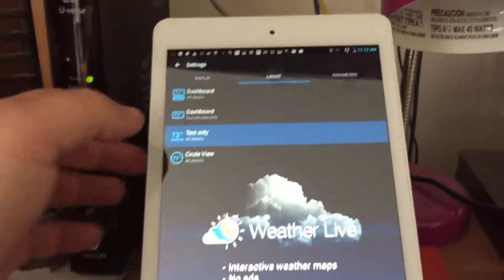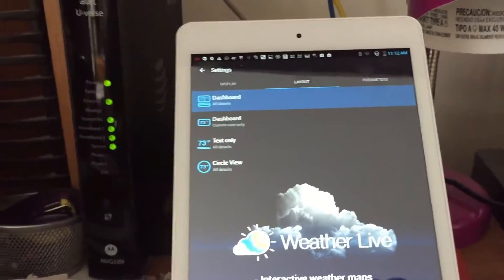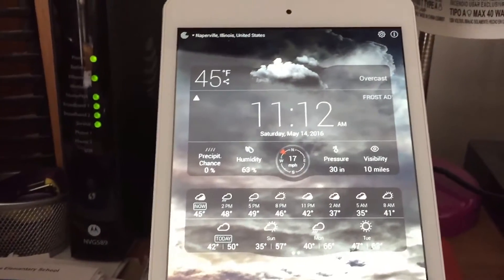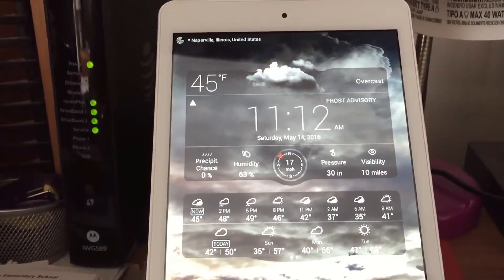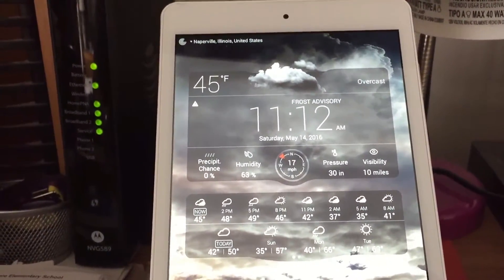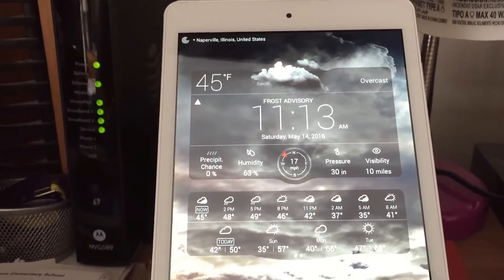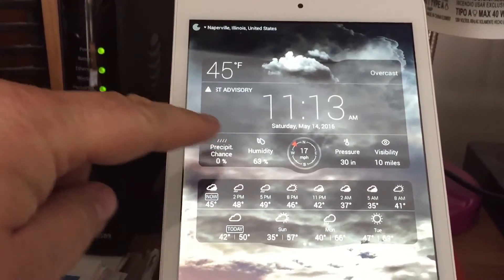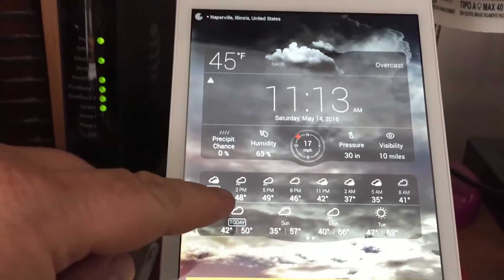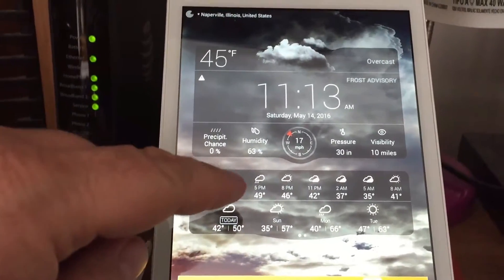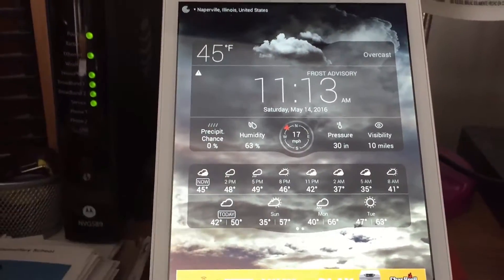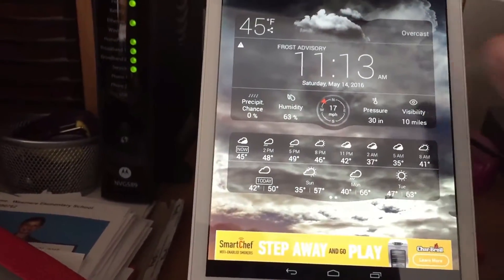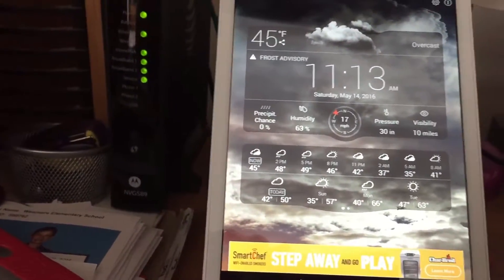You can also change the layout. One of my favorite layouts is the all-details dashboard layout. Once you switch to that — watch, it's gonna take a second — and bam. I kind of like this. It's meant to be more of a clock and weather all-in-one. You get the weather and conditions here, and then you get the forecast by day and by hour, which is really nice.